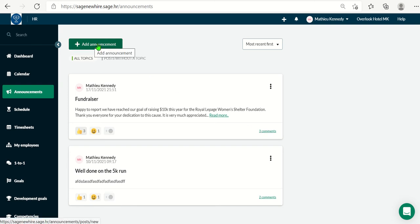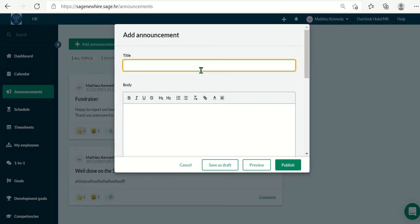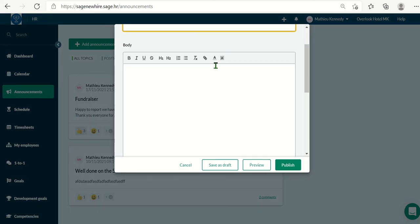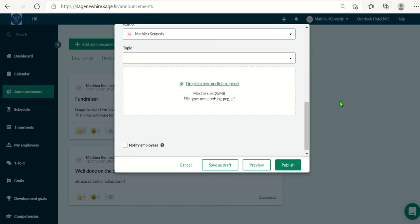Now, to create one, you would just click on add announcement. Give it a title, put in some content. If I needed an image included, I can click and drag it here or just upload it here and click publish.